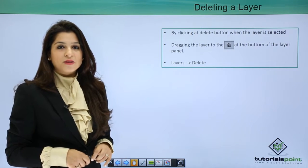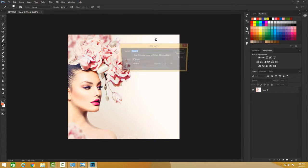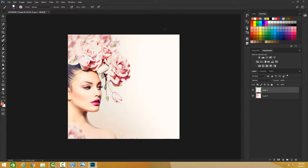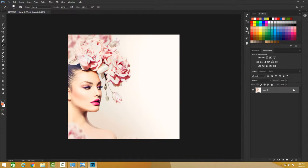Let's learn how to delete layers in the layer panel. I have done something on this layer, and I'll create another new layer using Ctrl+Shift+N. I do something on it, and now I don't like it and wish to delete it. Photoshop gives me various options — I can just make the layer active, press Delete, and it goes back.